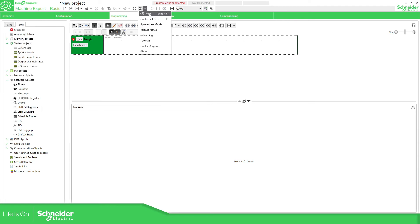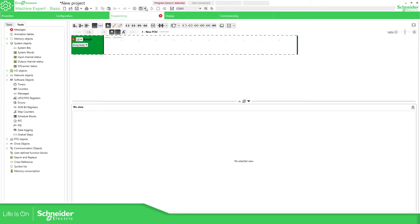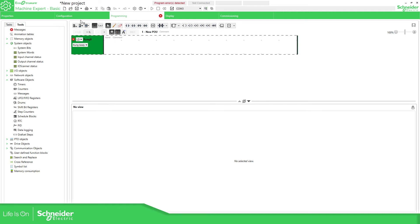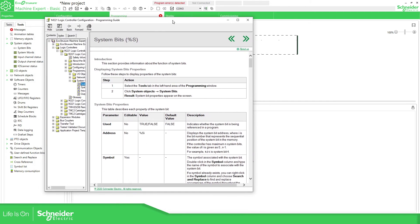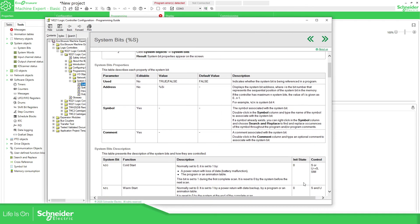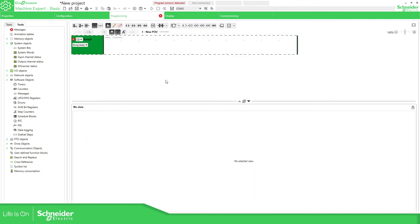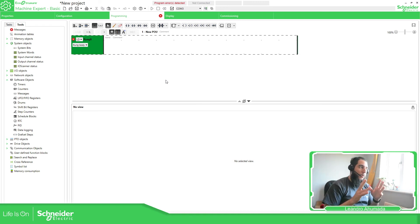Something important is the help, and this option in particular is very important: the contextual help. When you select contextual help, you can select one element on the software and it gives you further information. For example, if you don't know what system bits are, you can click on it and it will open the help directly on that topic — system bits. You can read more about it and see all the system bits. The contextual help is a very useful tool.